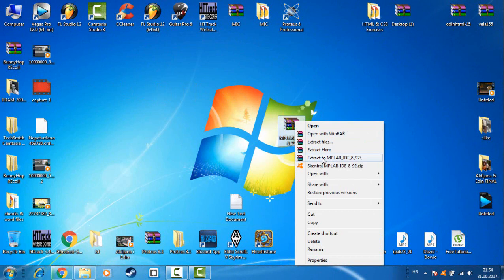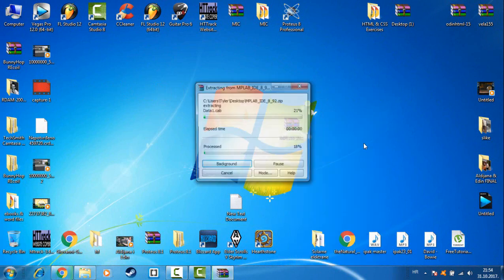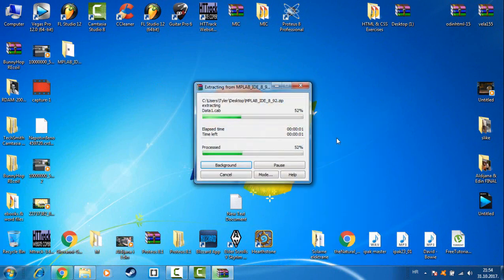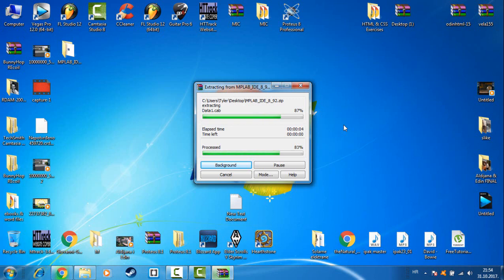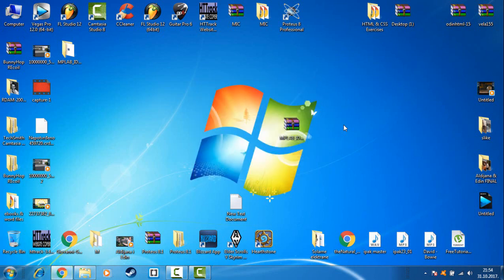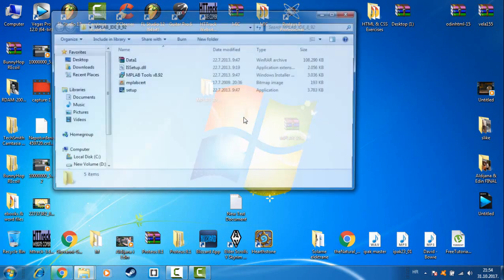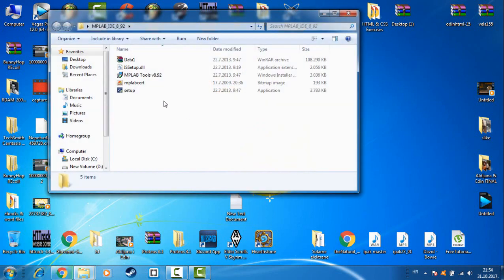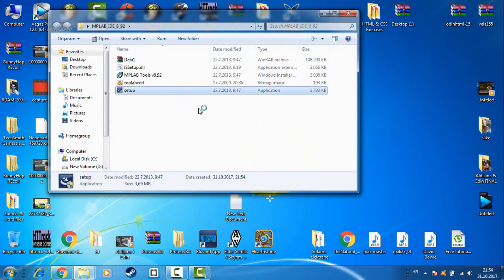Go extract to. Then go up, open up the folder, go hit setup.